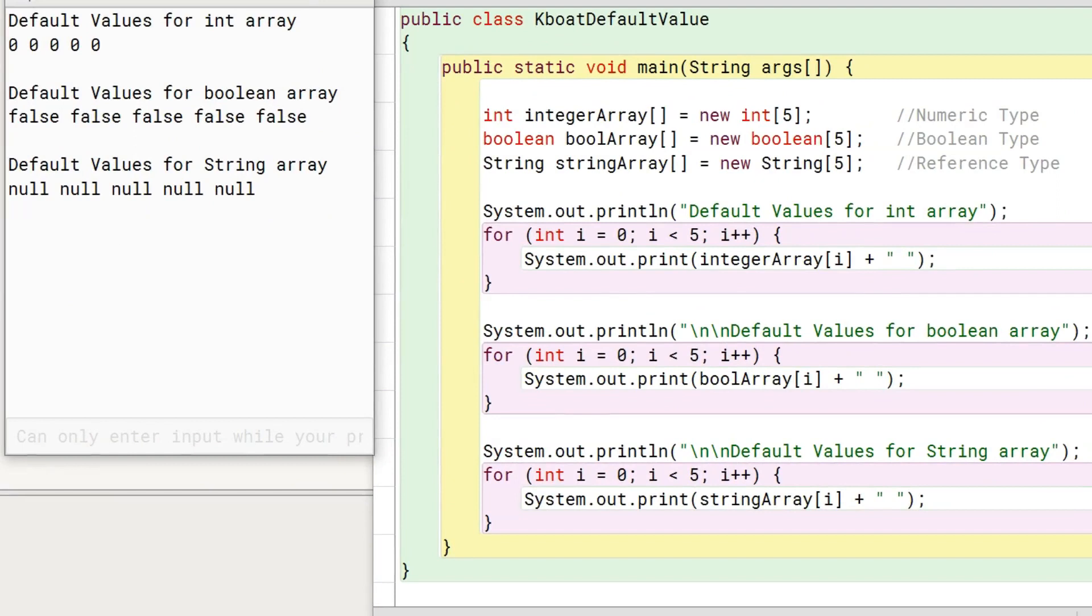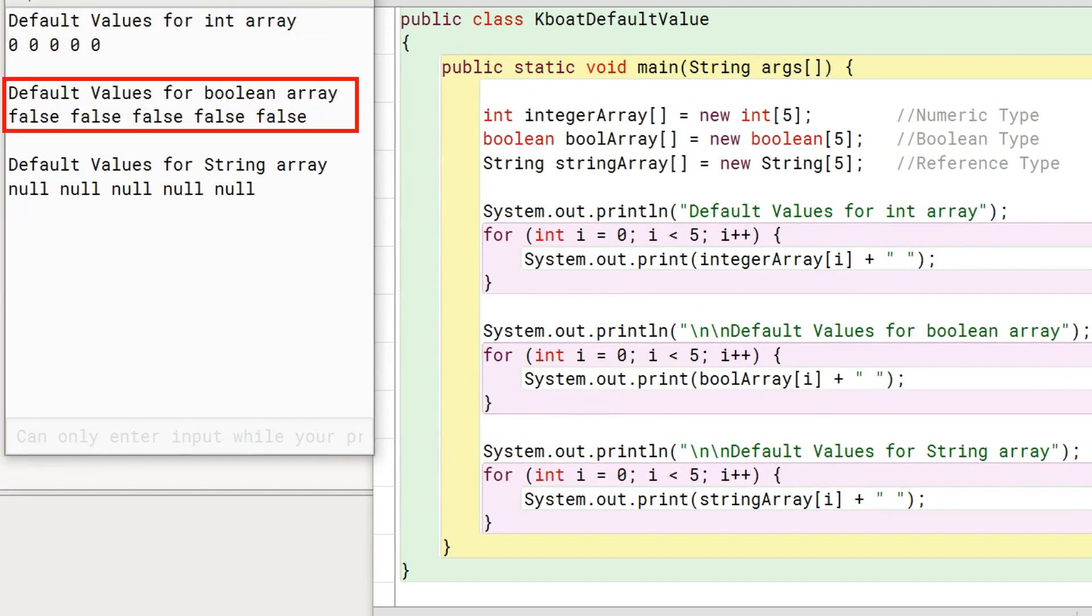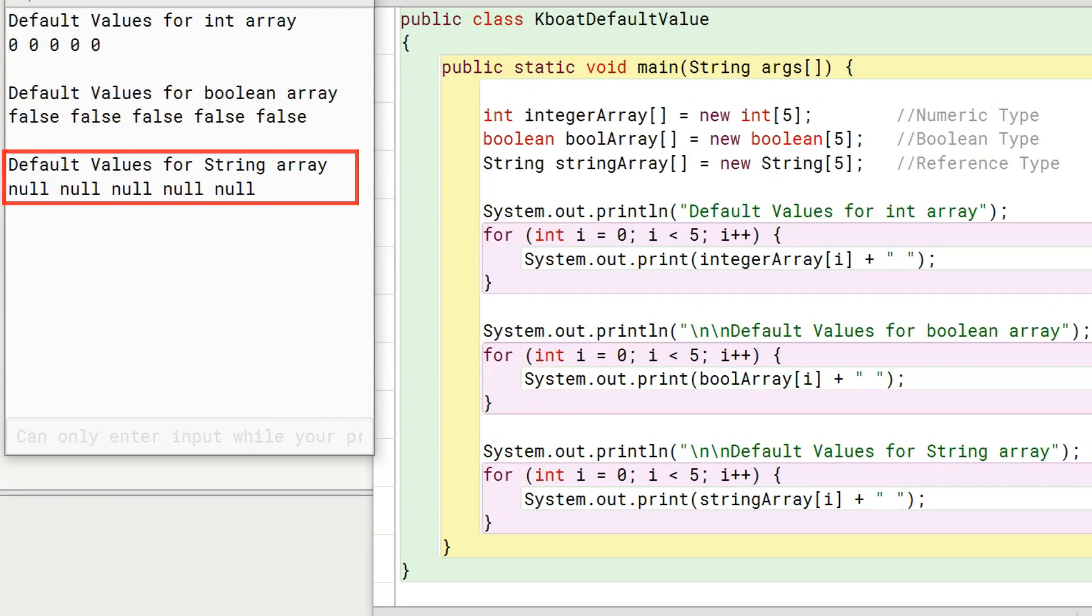As you see in the output, all elements of int array are 0, boolean array are false, and string array are null.